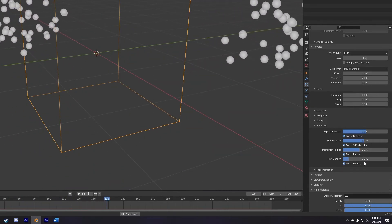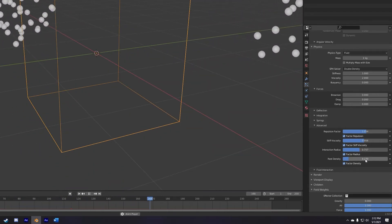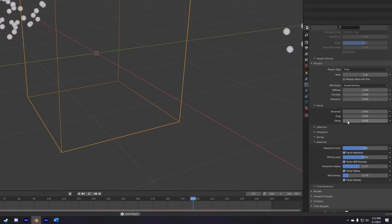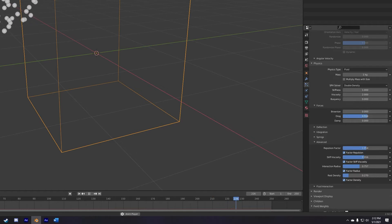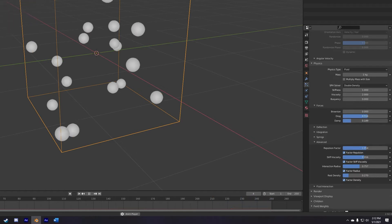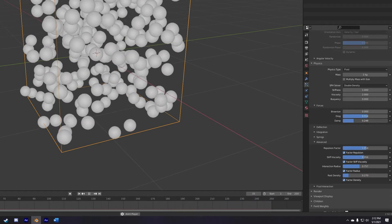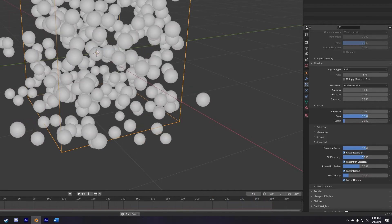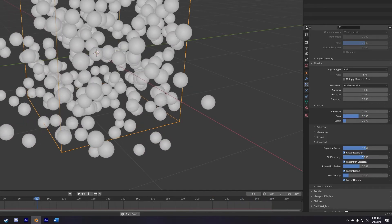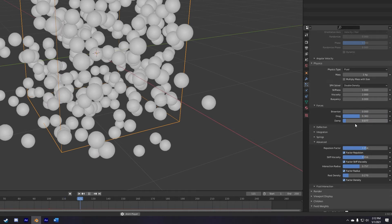The next set of these are the ones in the forces tab, specifically the drag and damp sliders. These will basically slow down or speed up the resistance inside your simulation, so very important ones.